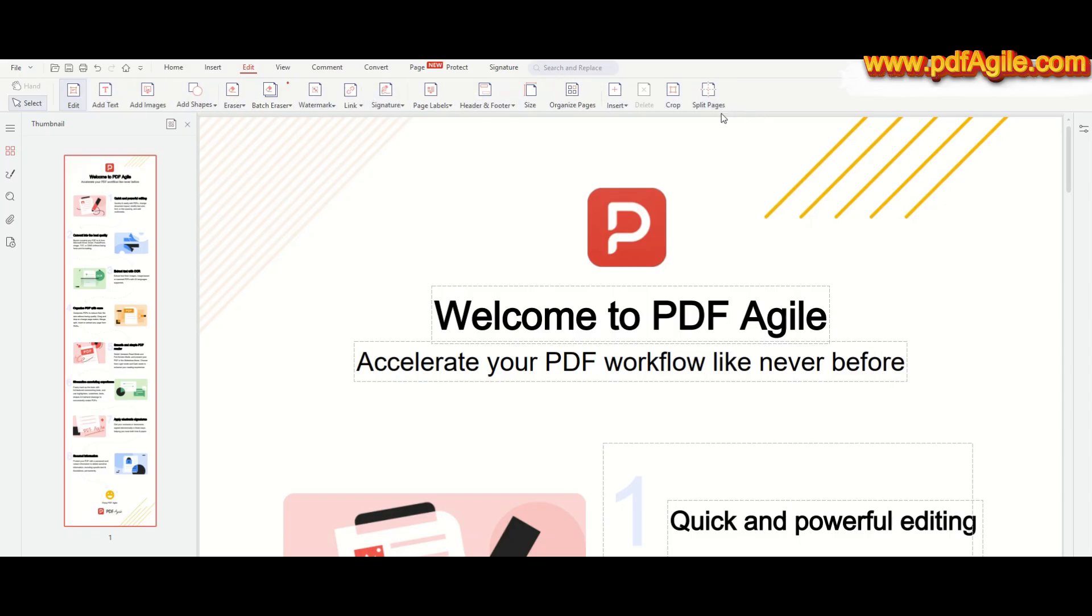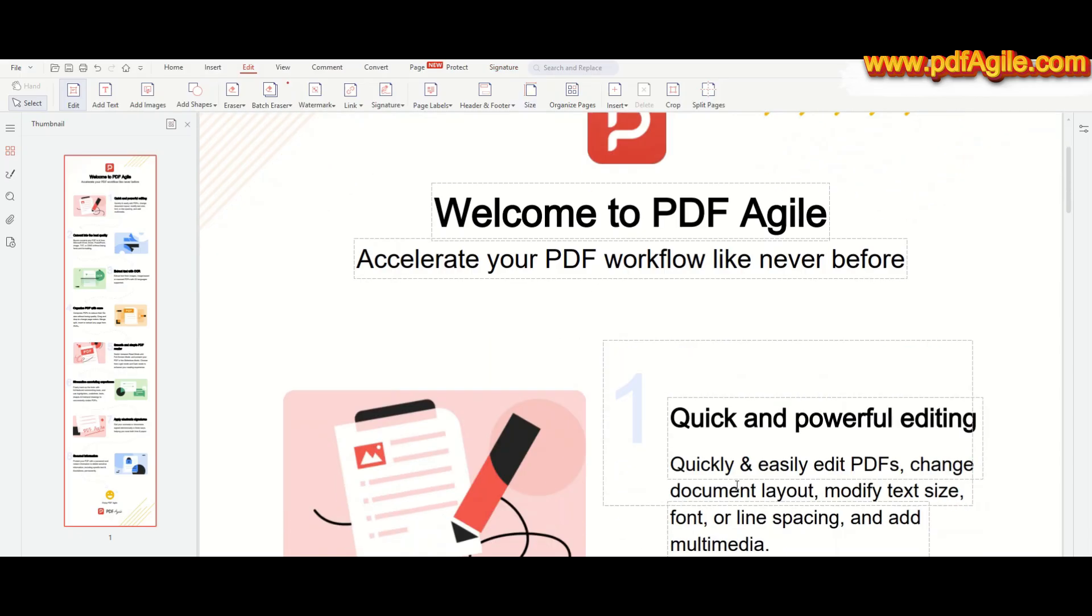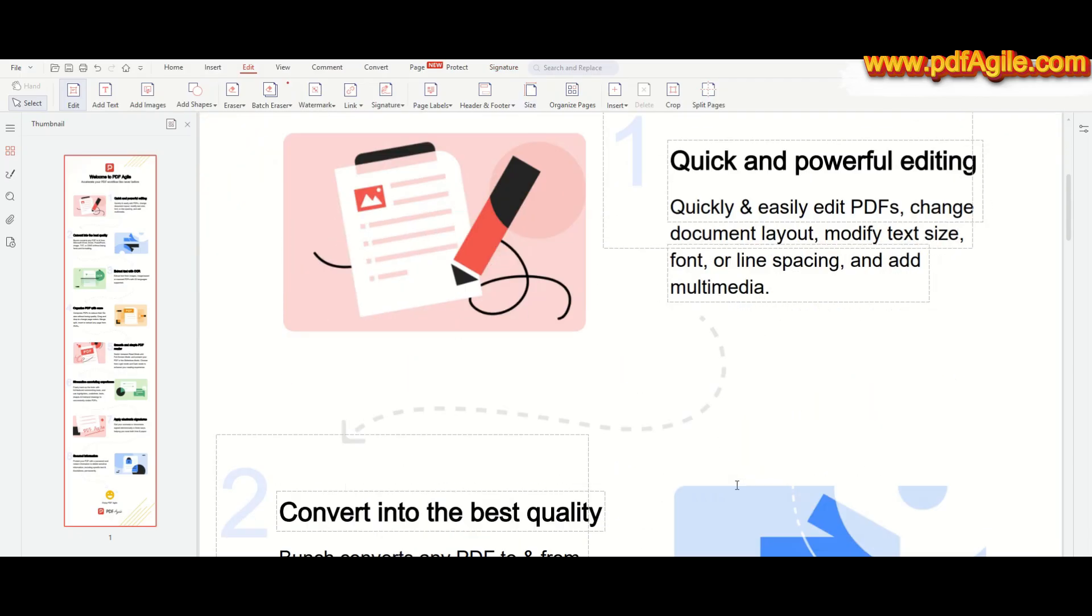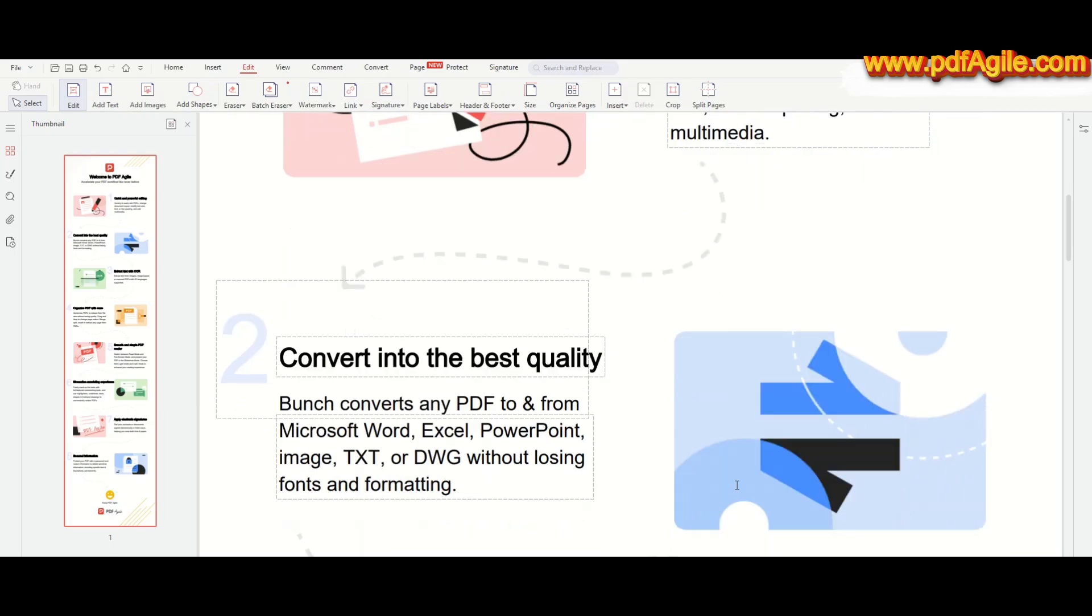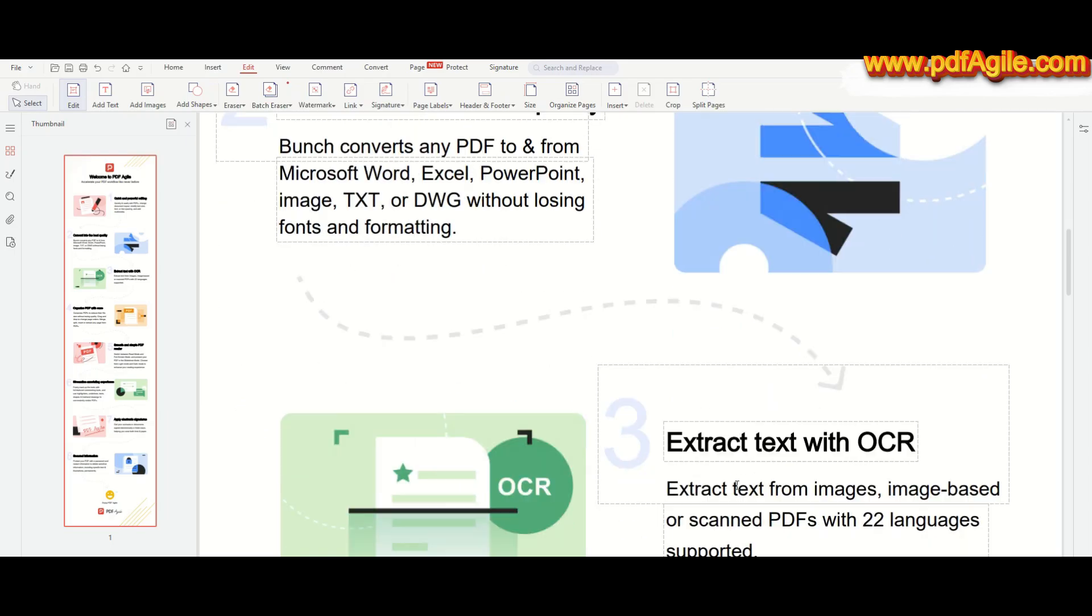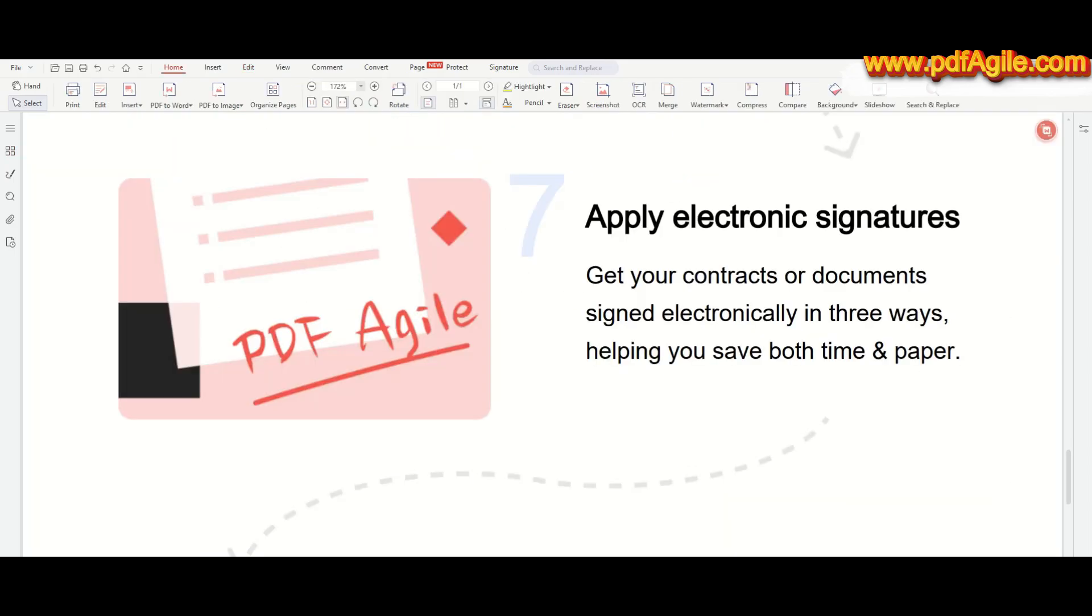The top toolbar features all the essential tools like editing, annotating, converting, and organizing PDFs. The central workspace displays your open PDF with easy-to-use zoom and navigation controls. Overall, the layout is user-friendly, helping you focus on your documents without any clutter.